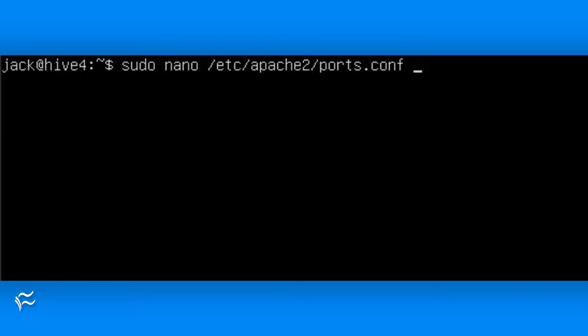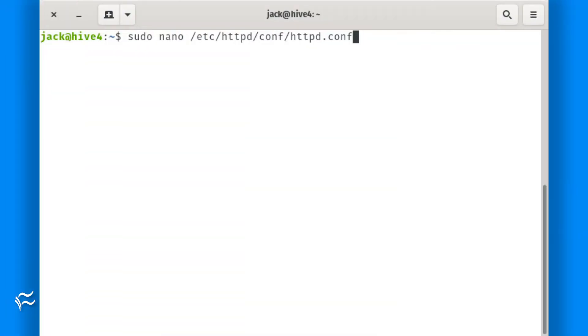The first thing we'll do is add to the default listening Apache port. To do this, log into your Linux server and issue one of the following commands. For Ubuntu Debian-based servers, sudo nano /etc/apache2/ports.conf. For Red Hat-based servers, sudo nano /etc/httpd/conf/httpd.conf.